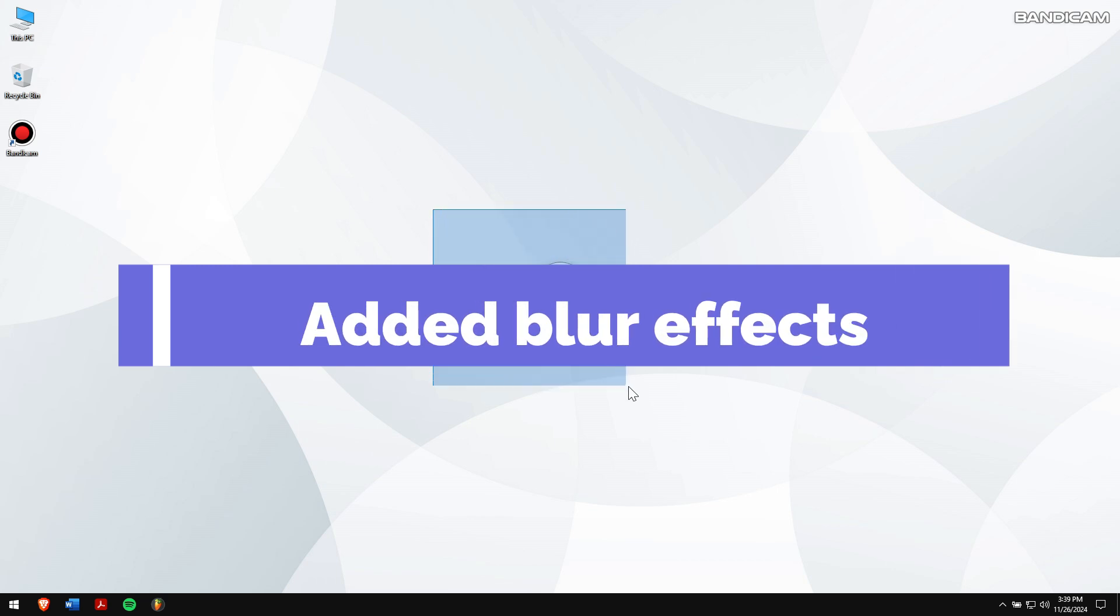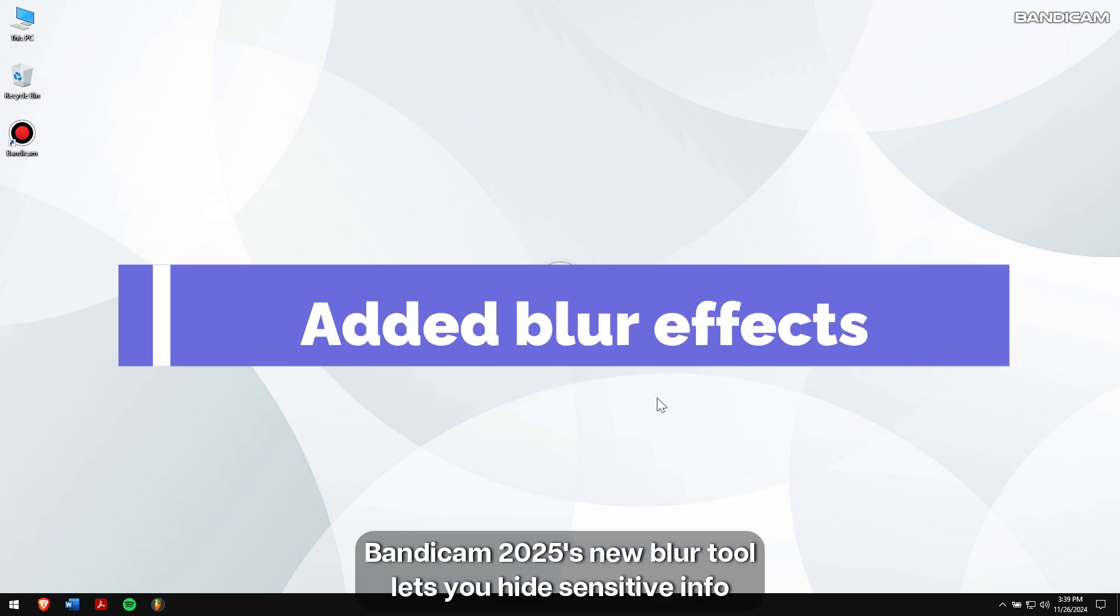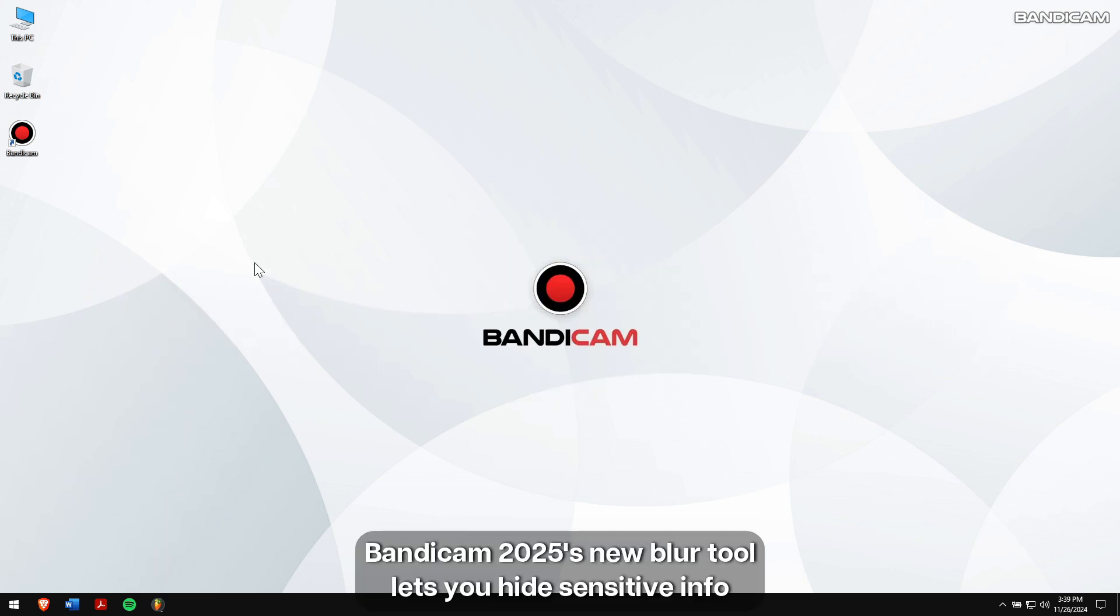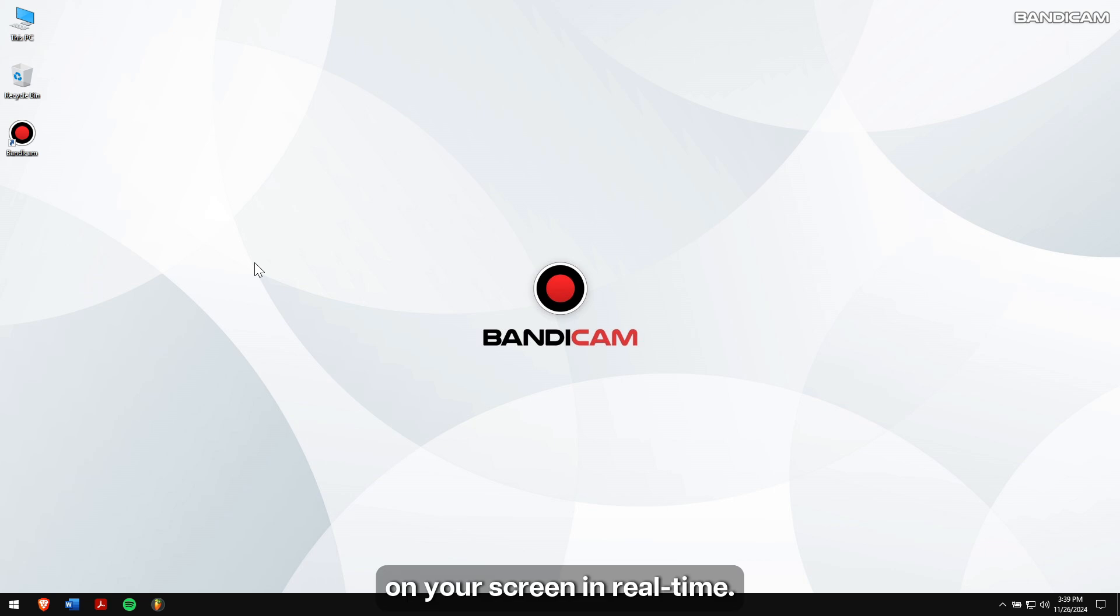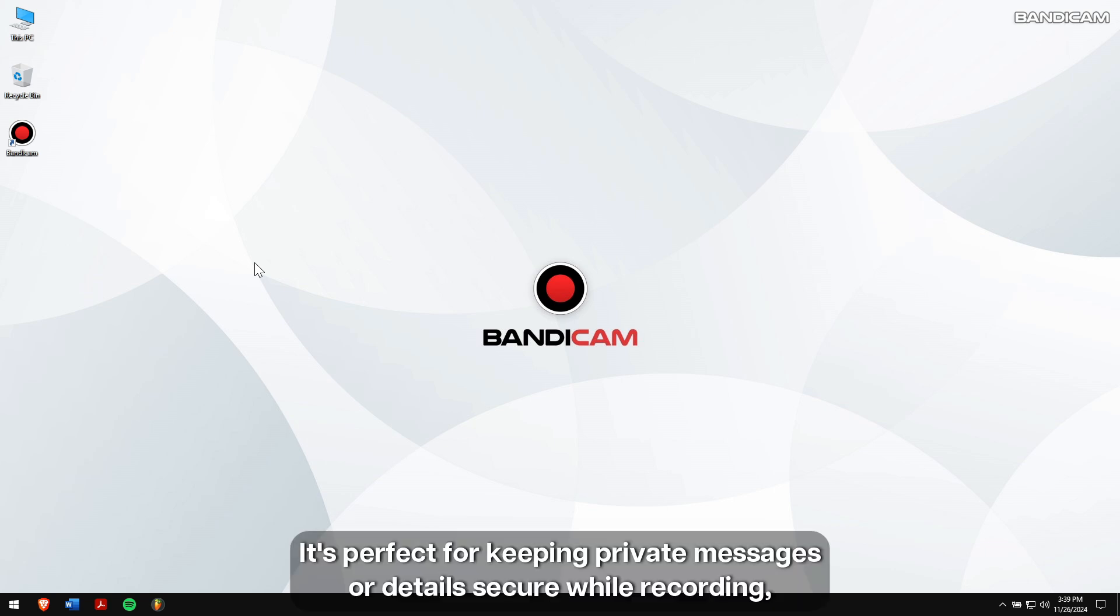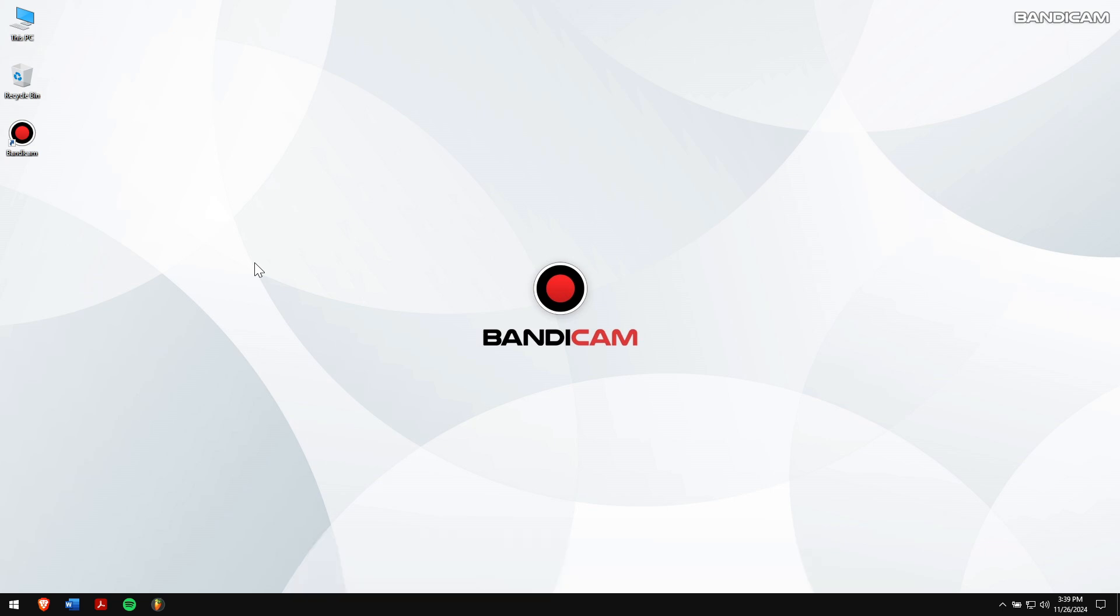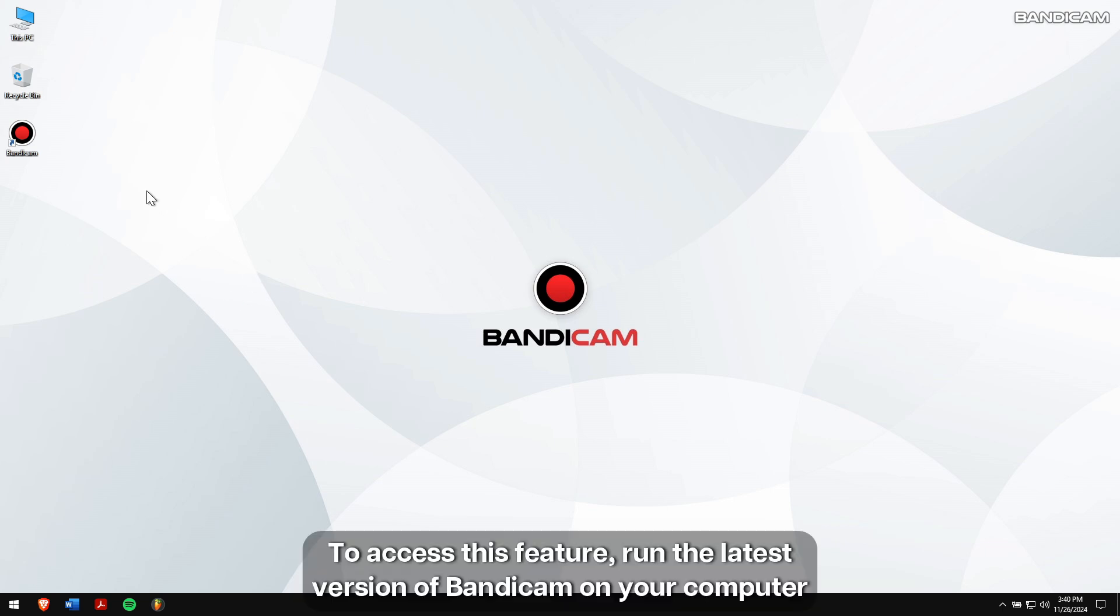Added blur effects: Bandicam 2025's new blur tool lets you hide sensitive info on your screen in real time. It's perfect for keeping private messages or details secure while recording, giving you more control and privacy.